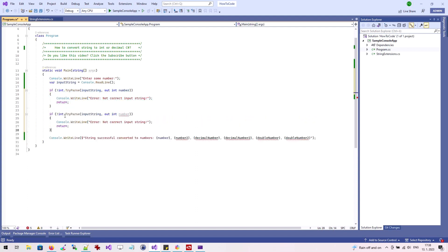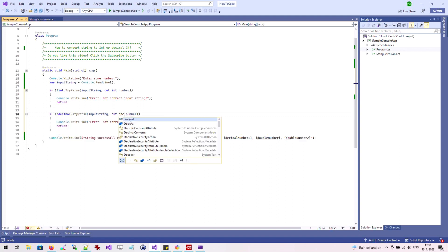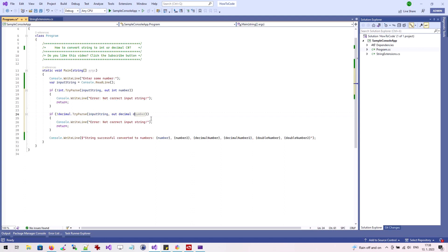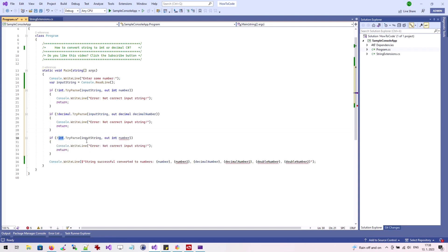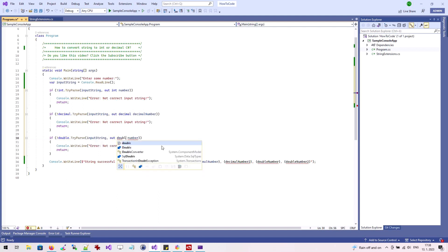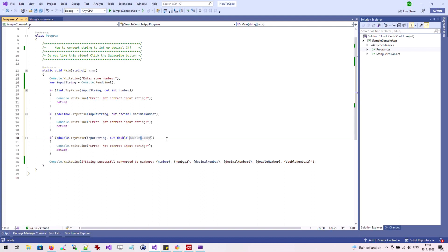In the same way, we ensure the conversion to decimal and double types using TryParse. We also modify the message that is printed to the user.